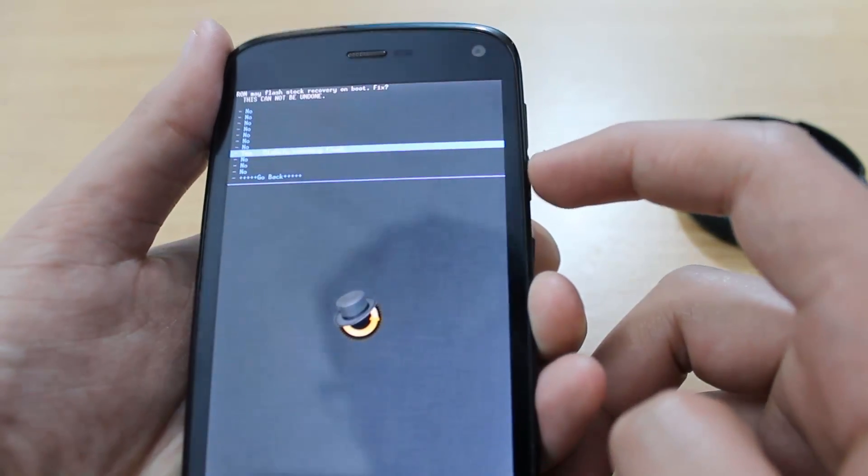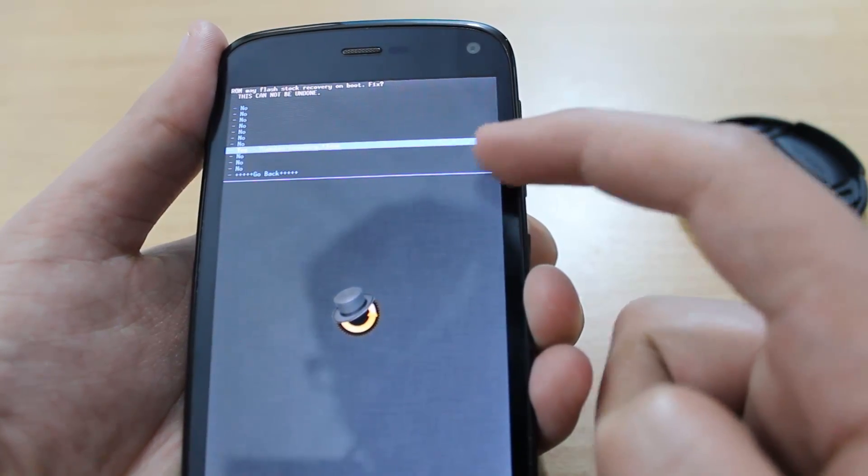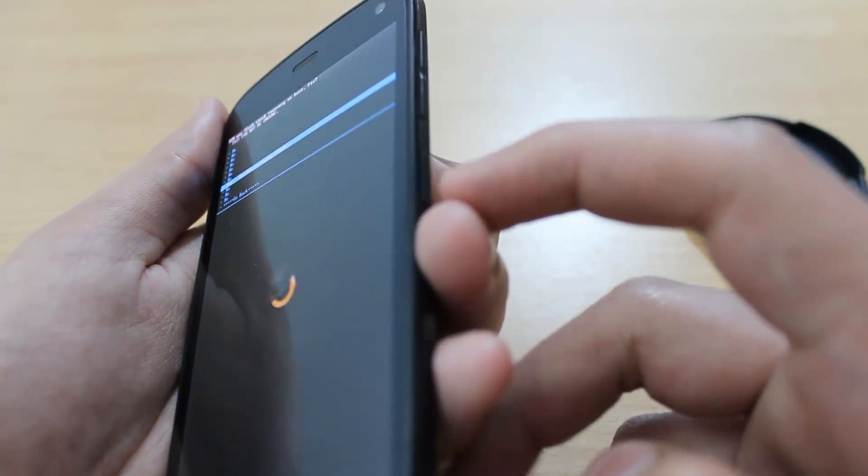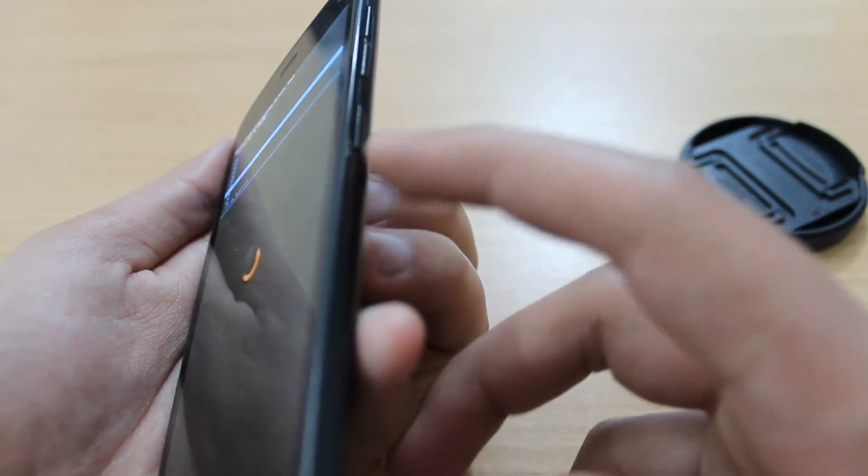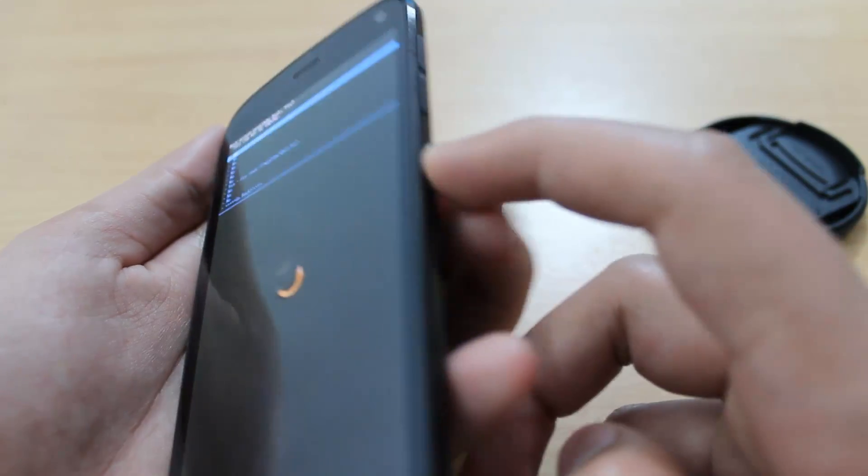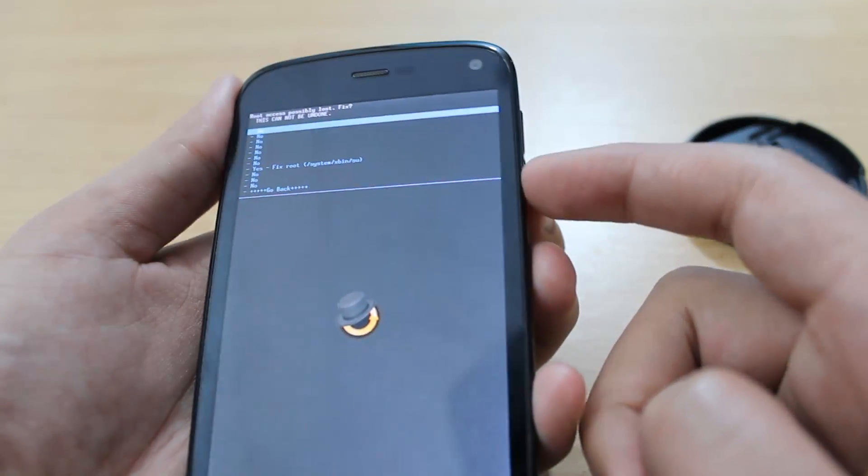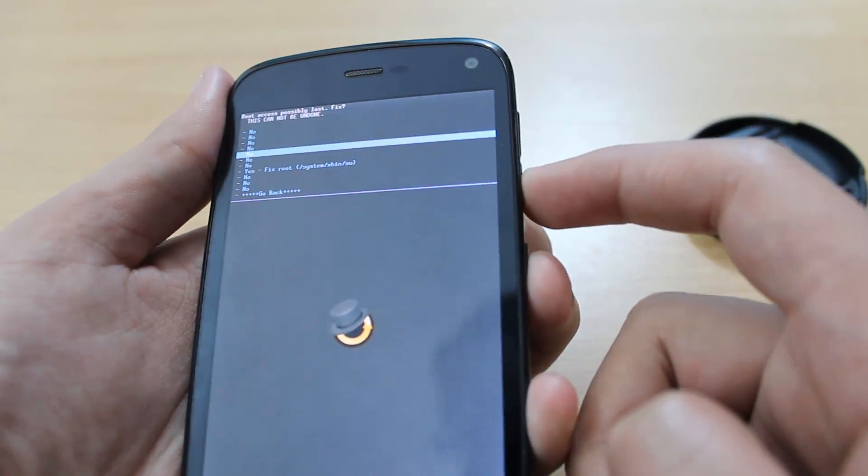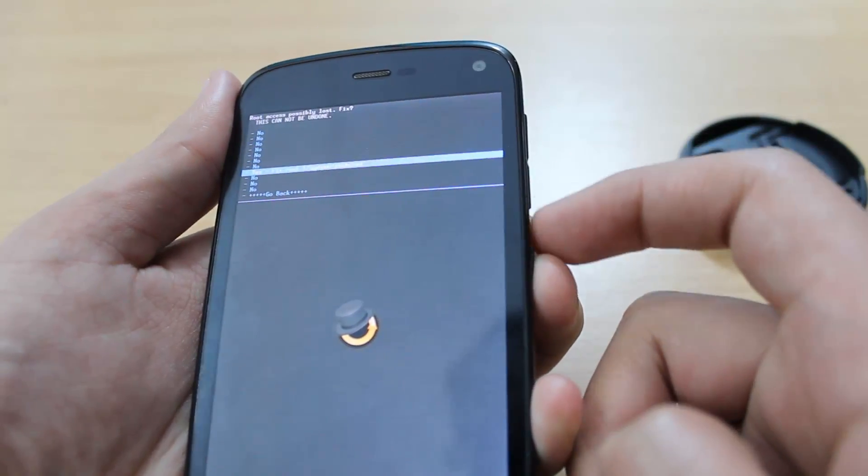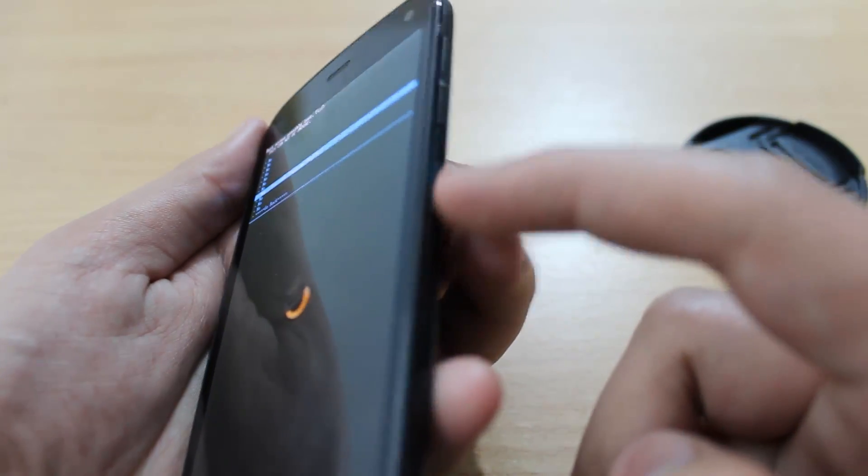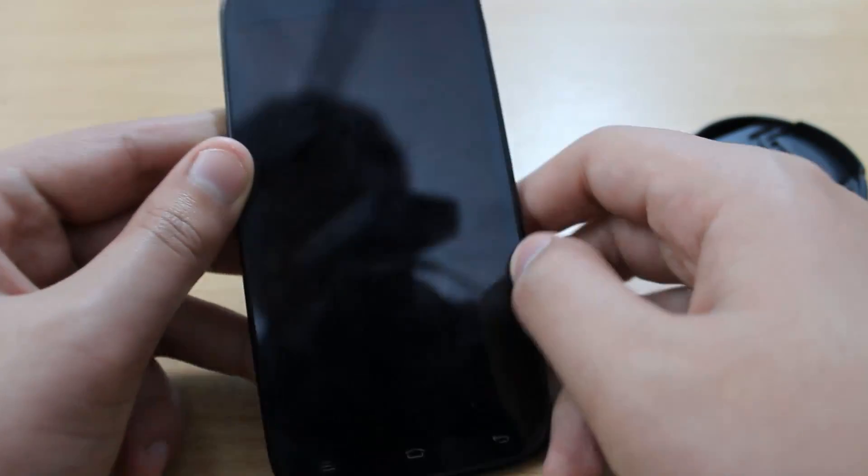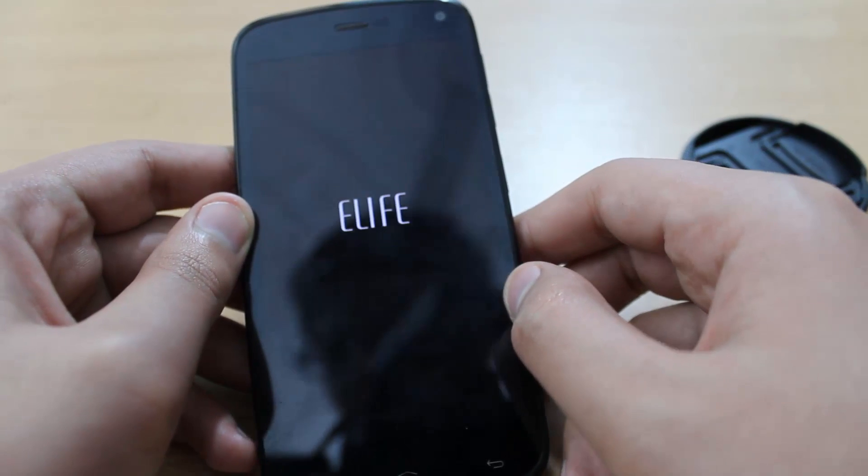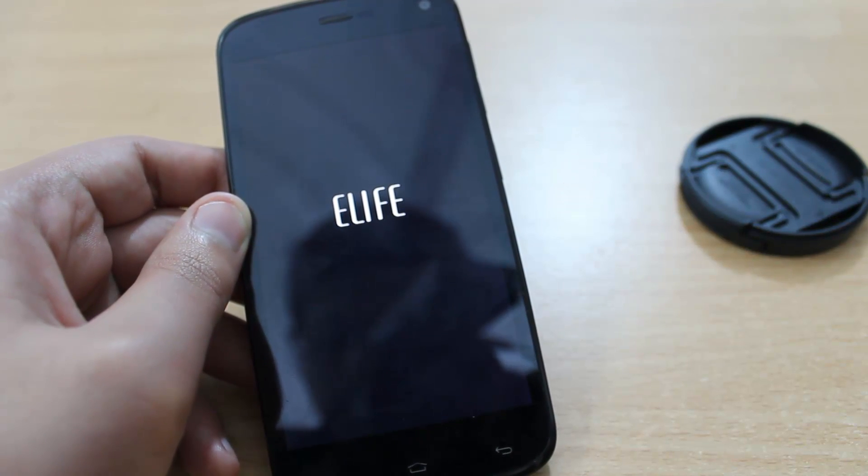Press the power button again. Scroll down to Yes - Fix Root and hit the power key. Then wait for some time. It will reboot again.